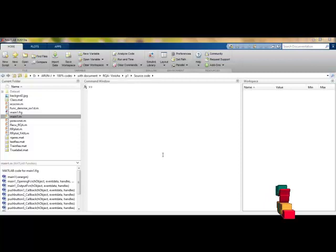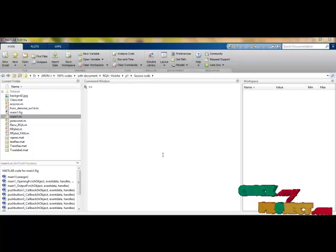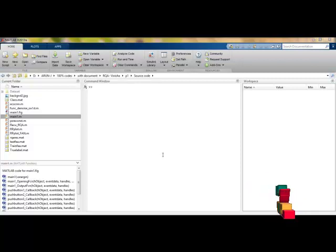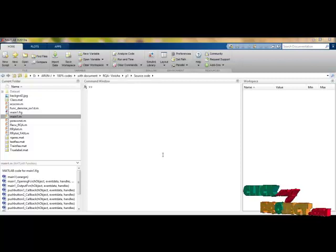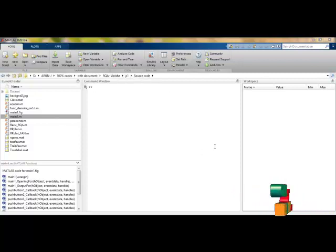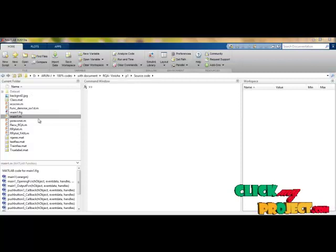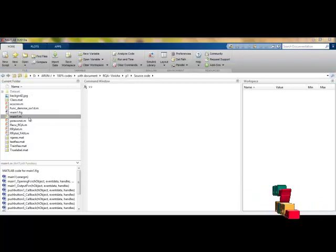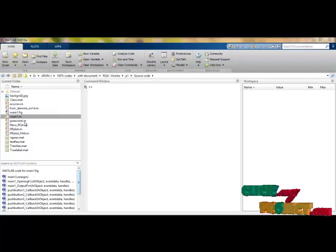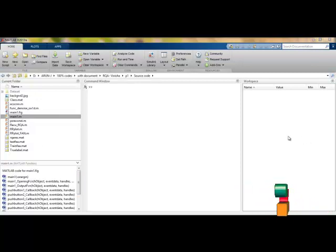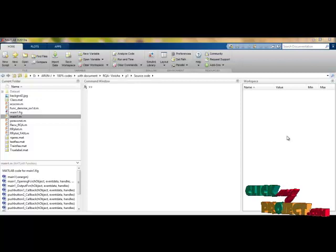Let us see the demonstration of our product. Our product is developed based on the MATLAB programming language and we are using MATLAB 2013A version for implementation. This is the main panel of MATLAB 2018 version, showing the current directory files. These are all our project files, and the workspace stores MATLAB .mat file values processed as temporary values. Here is the main command window.